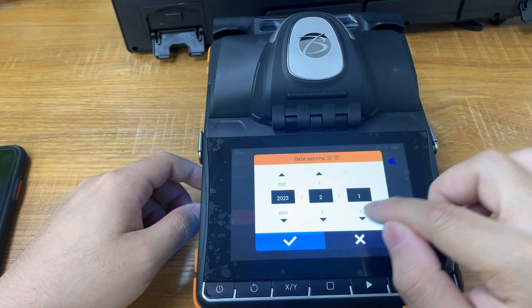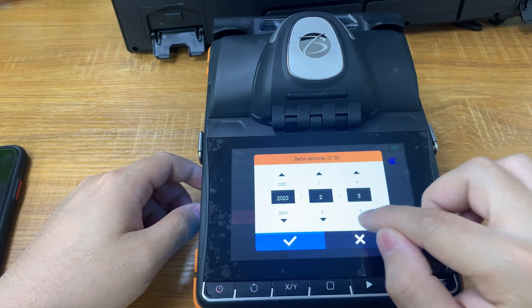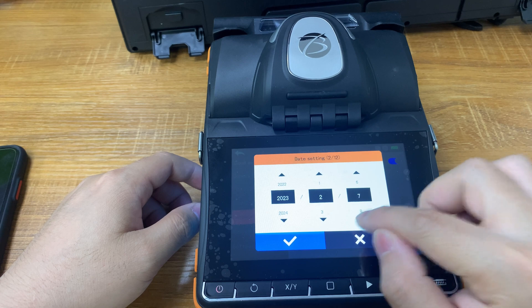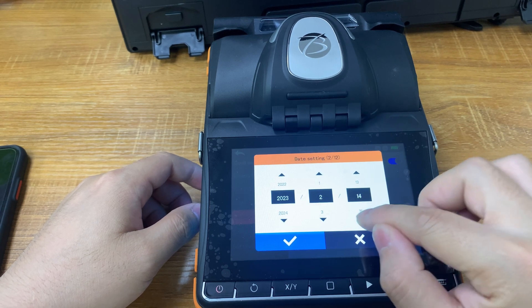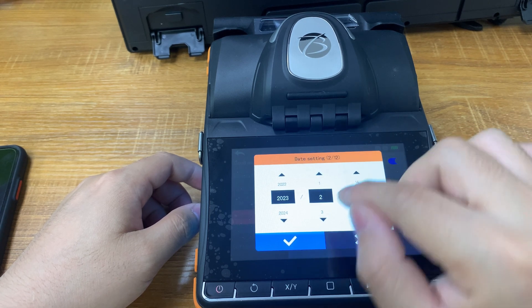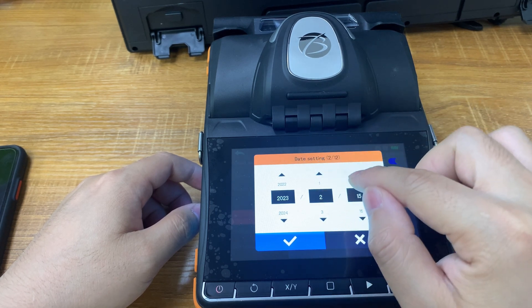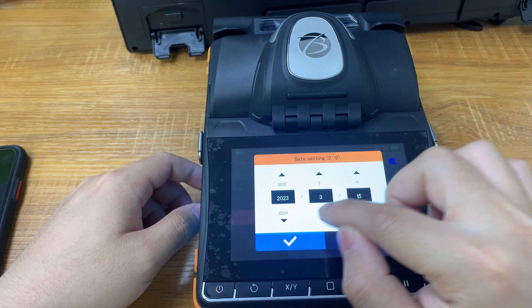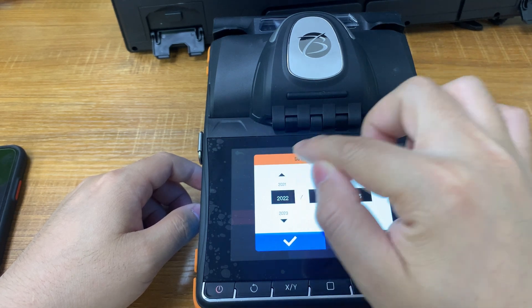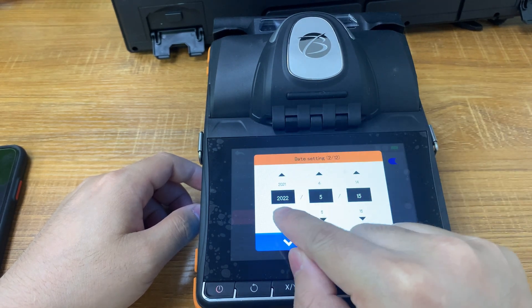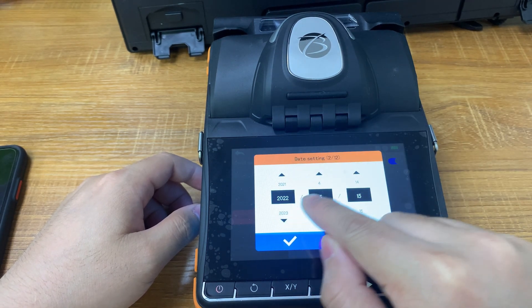For the second set of passwords, let's set it on the 15th in a month's time. We'll set the date first and set the month to May. Finally, we confirm the second set of time on May 15, 2022.